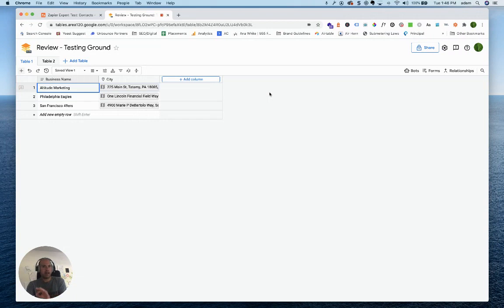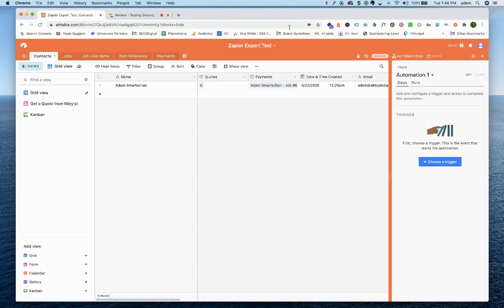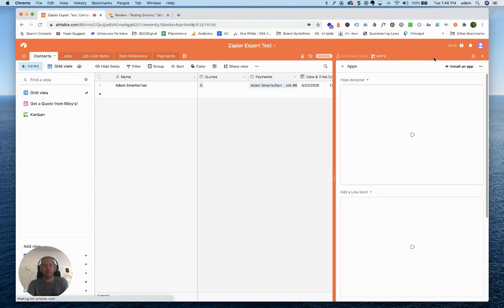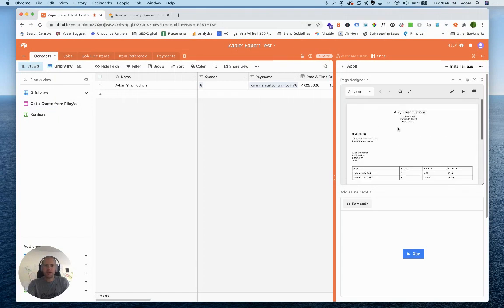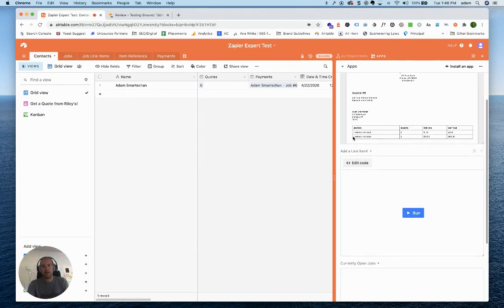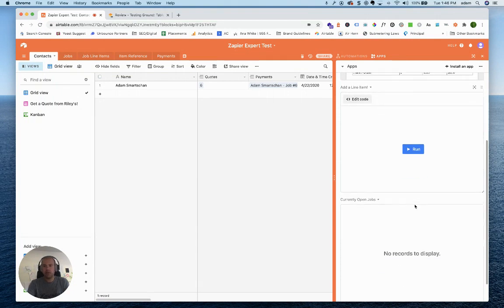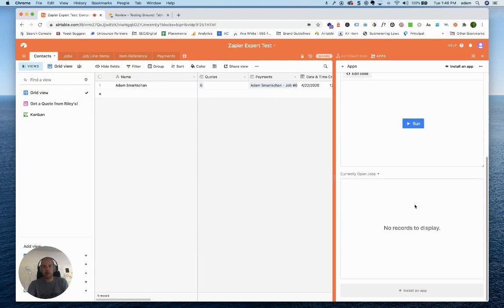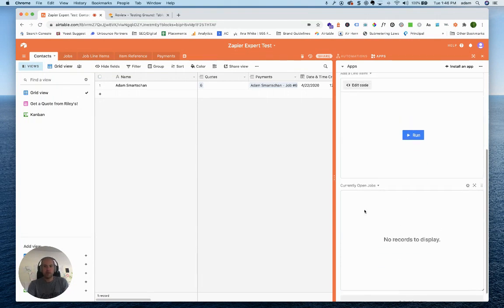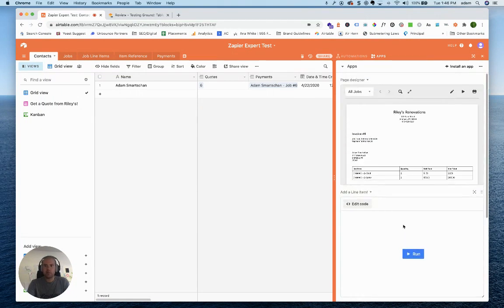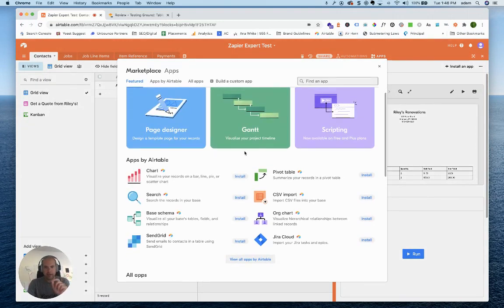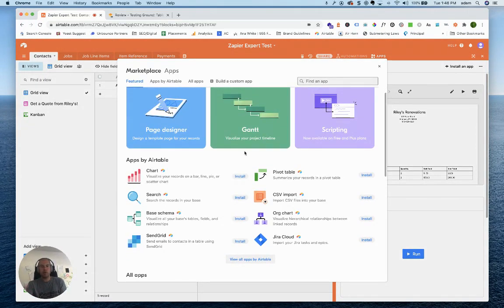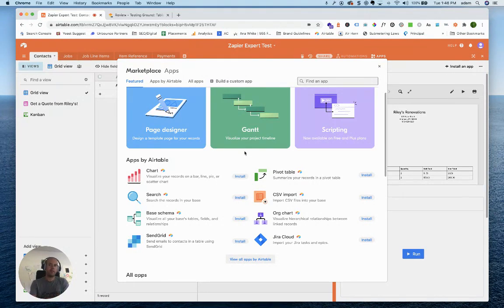One thing that Airtable definitely has that Google Tables doesn't is this entire app section here. They're apps now, not blocks anymore. The page designer lets you automatically spin up PDFs. You can run code within Airtable. You can display certain records based on filters. There's all kinds of things. The Gantt chart is a huge one for project management. We've used Airtable in the past to basically build our own version of Microsoft Project, just a lot more accessible, a lot prettier, and a lot more customizable than Project can be.